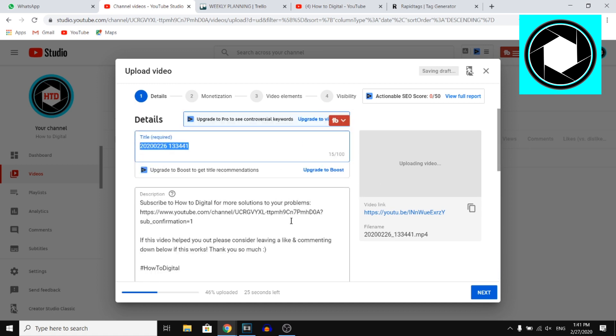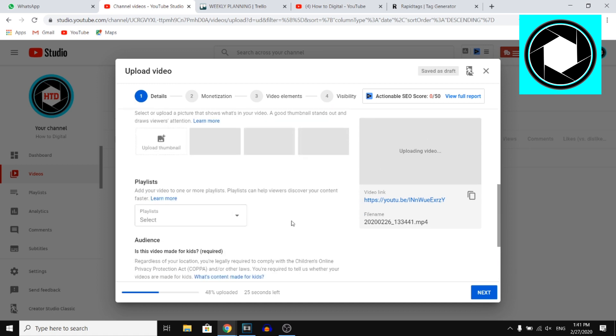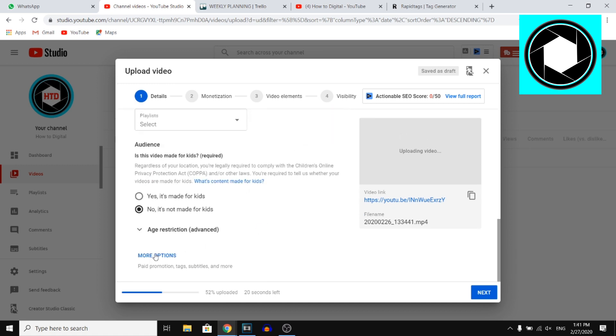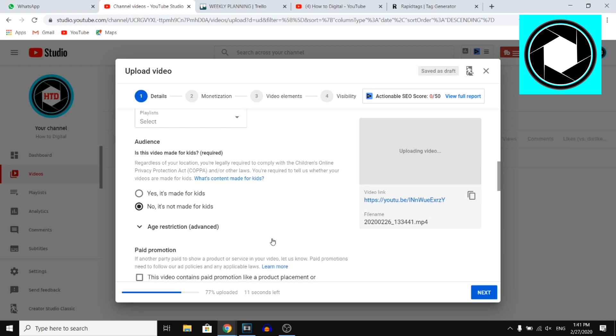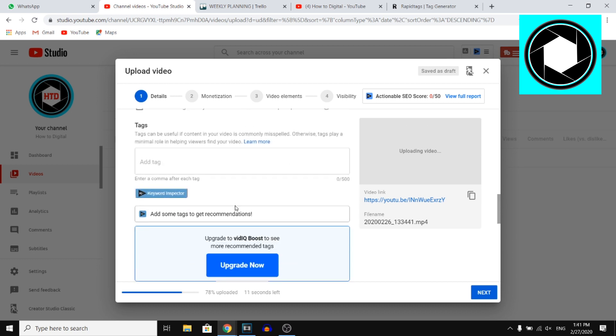So what you want to do, you want to simply scroll down and click on more options and this is going to allow you to do stuff with paid promotion, adding tags, subtitles and more. So click on more options, scroll down and then right there, you can actually add tags to your YouTube video.